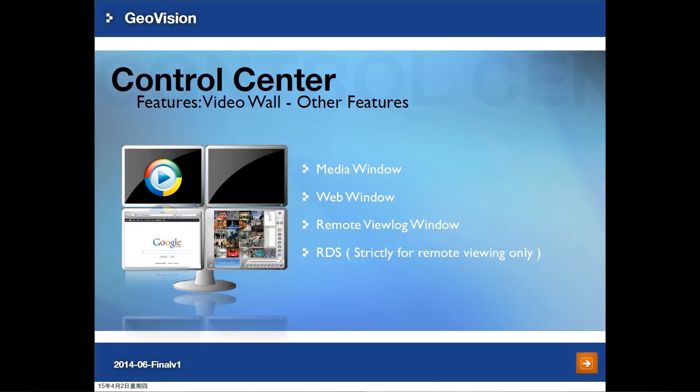There are more features in video wall. If you want to play back your own video, you can use the media window. If you want to display a web page, you can enter the web address in the video wall configuration and it will display the web page in a web window. For GeoVision video playback, you can access this feature through the remote view log window. There is one more function — remote desktop server — which displays the remote computer screen in the video wall. This is for live video monitoring only; you are not allowed to change any settings.